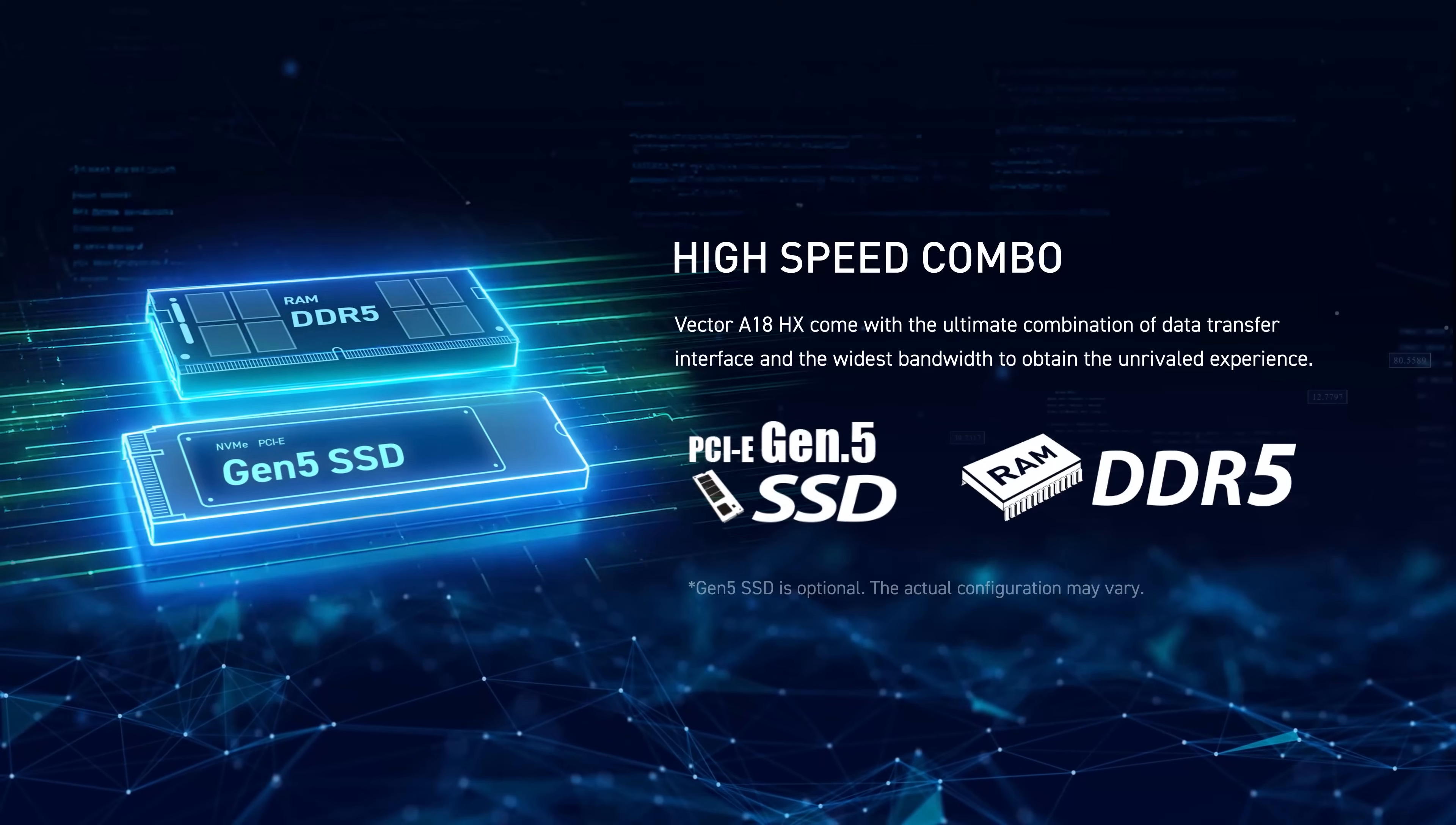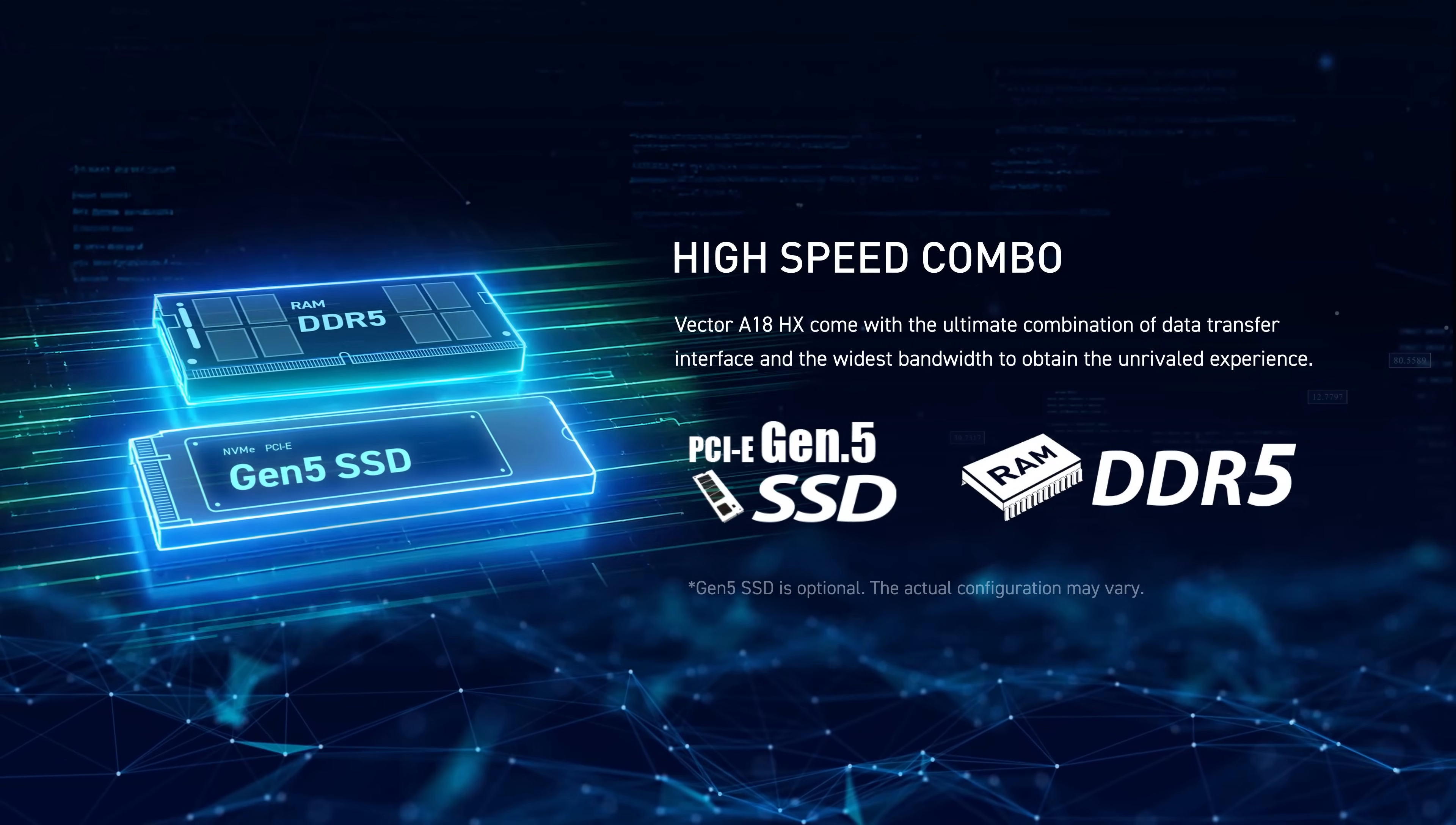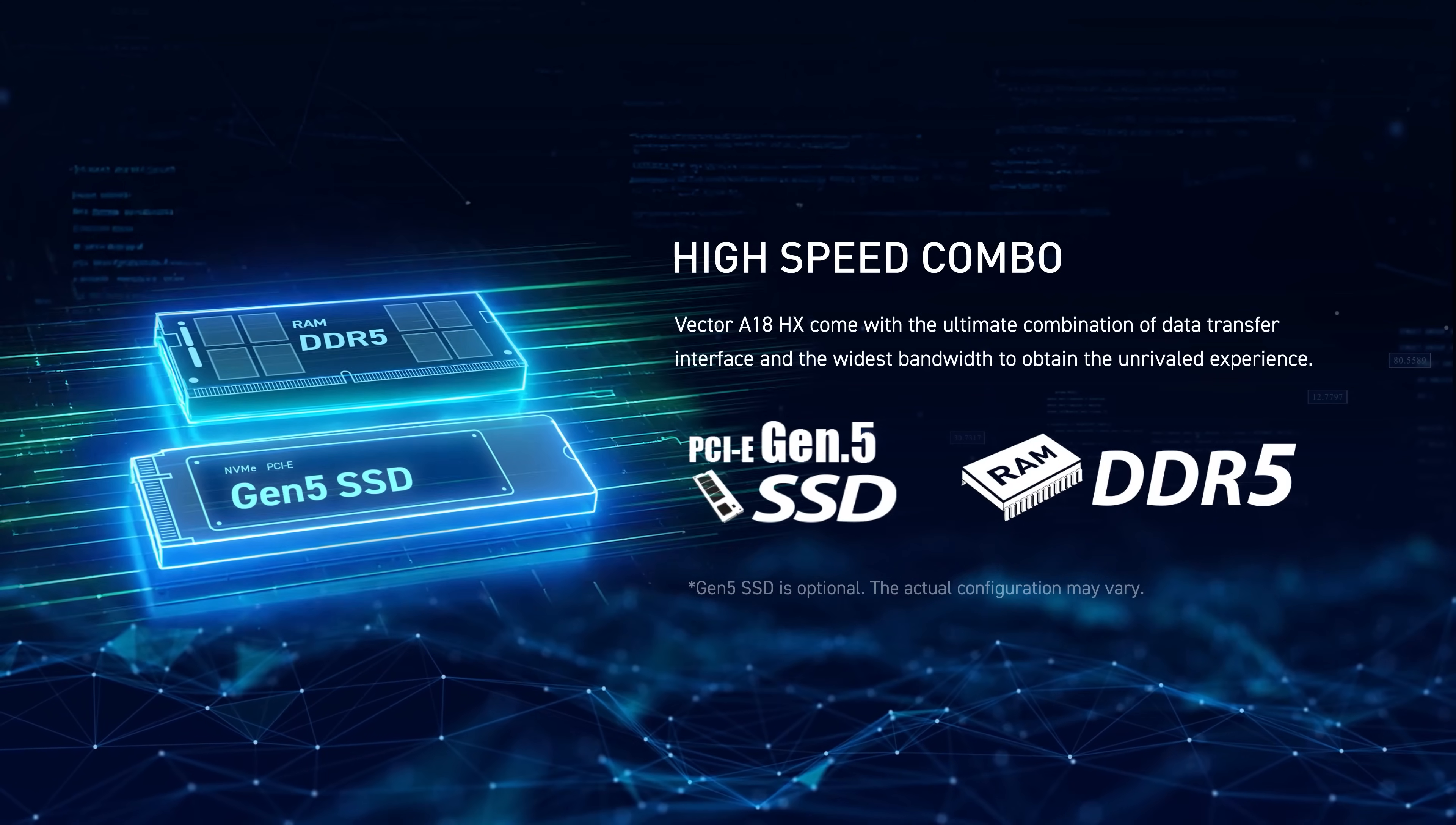Aside from the powerful CPU and GPU, the Vector Series also adopts the blazing-fast PCIe Gen 5 SSD. Gen 5 SSDs can read data at speeds up to 12 gigabytes a second, which is twice as fast as PCIe Gen 4 SSDs.